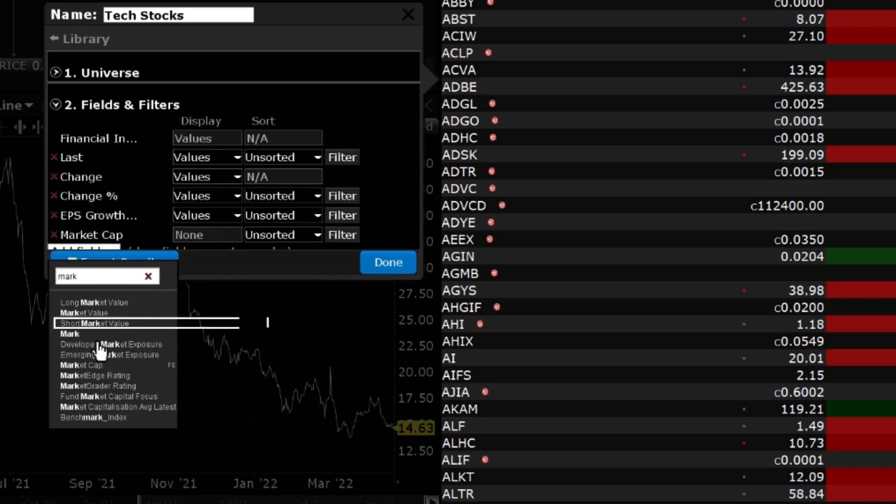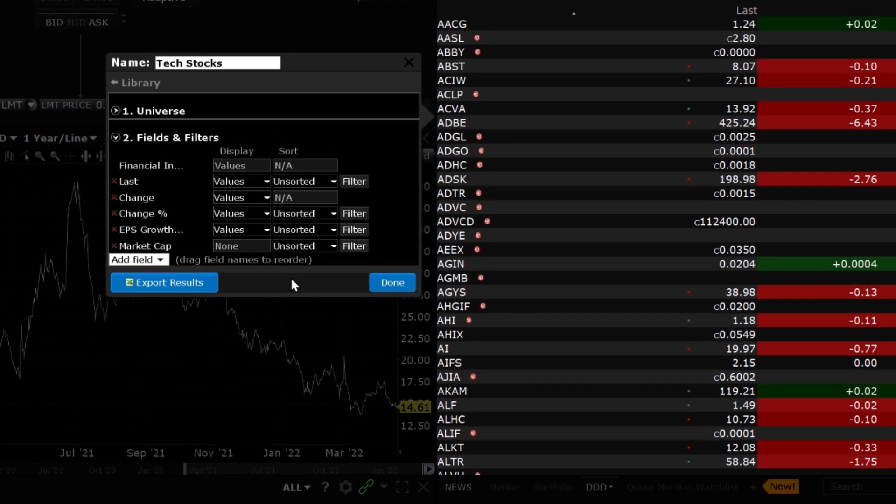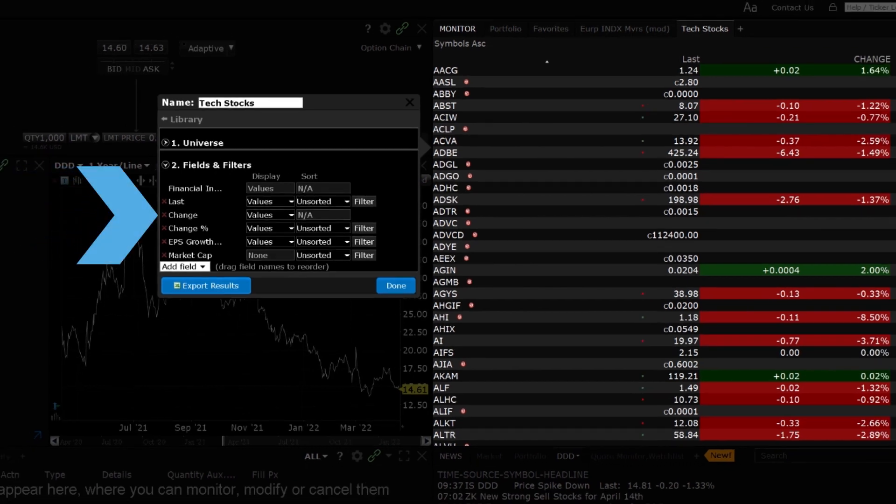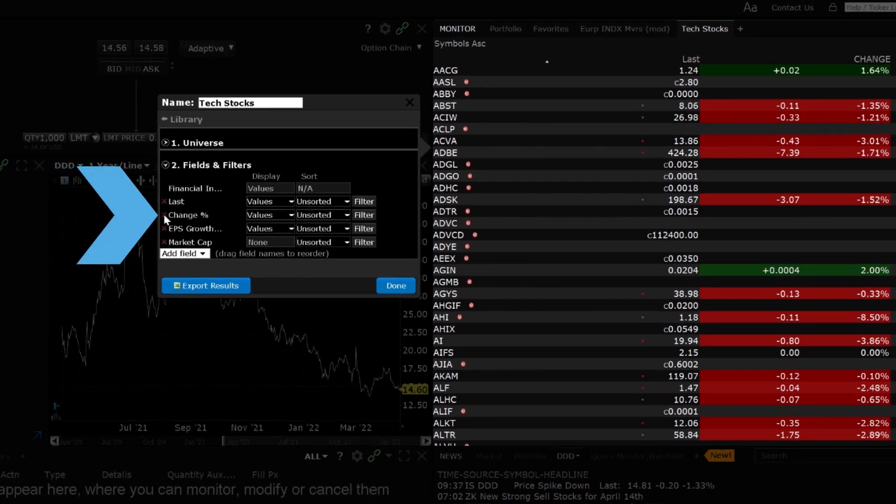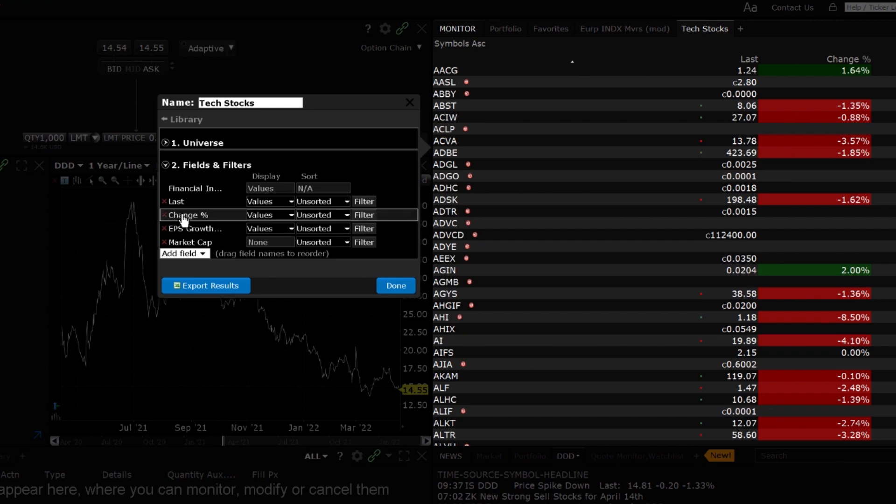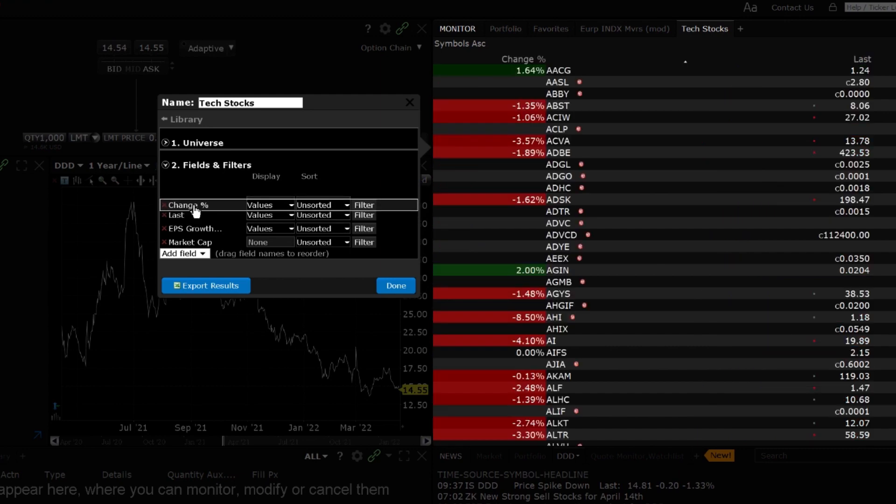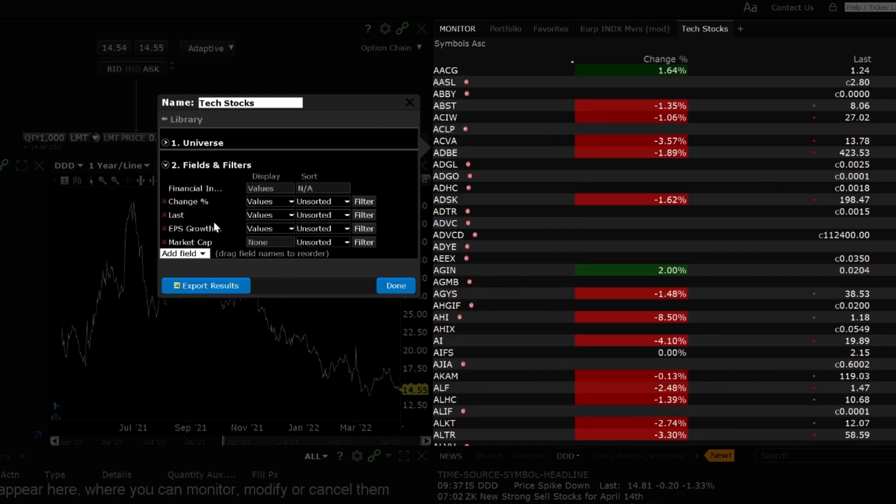To delete a field, click the red X to the left of the field. For example, I will remove the Change column. To change the display order of the fields, click on the field you would like to move and drag it to the desired order. I will select Change Percentage and drag it to the top and drop it before Last Price.